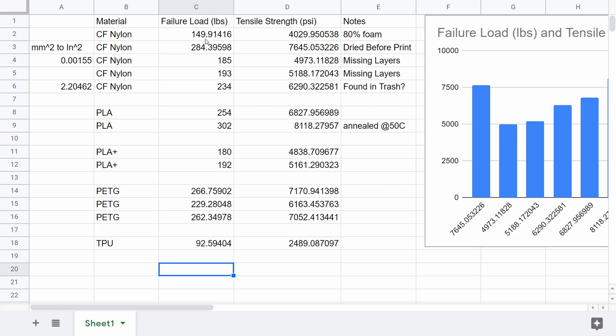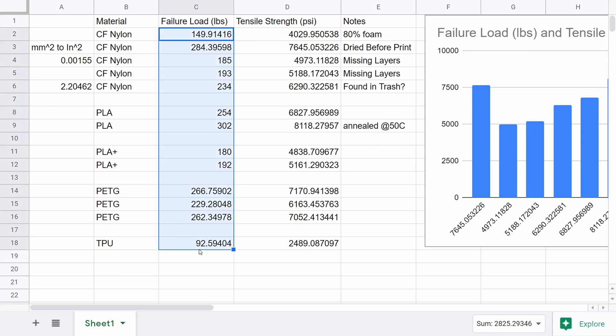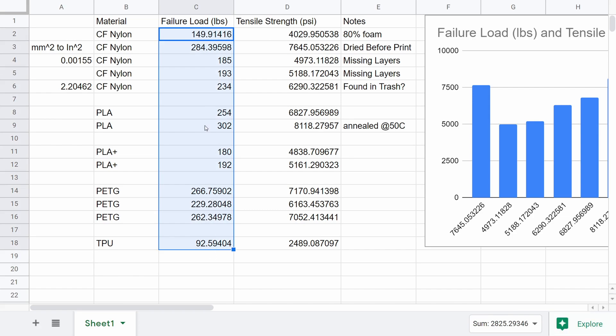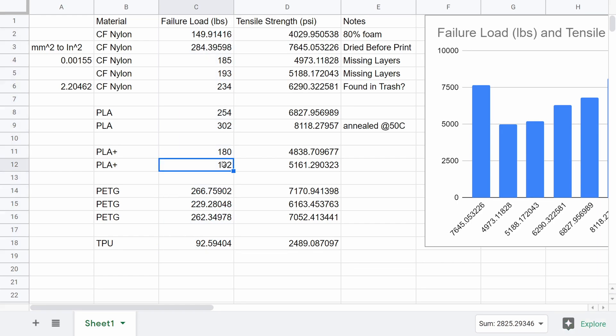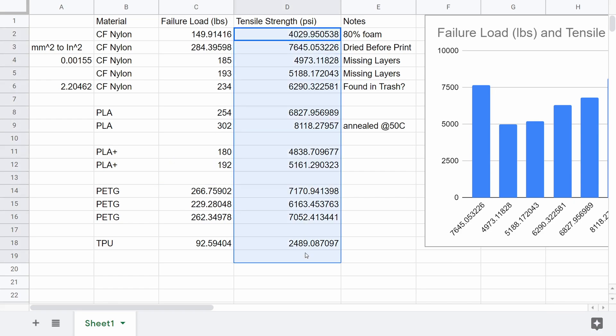Here's all the data that I collected. This is the failure load in pounds. You might have noticed that the scale was switching between pounds and kilograms as I was running the tests. Sometimes when the parts broke, they popped the battery out of the scale that I was using, so it reset to kilograms. So I just converted any of the readings that were in kilograms into pounds for this comparison.